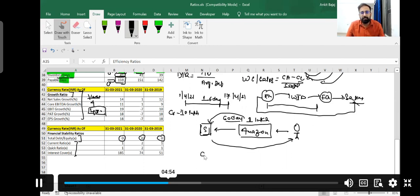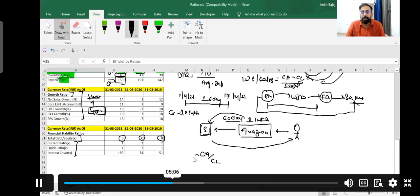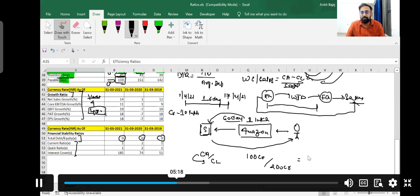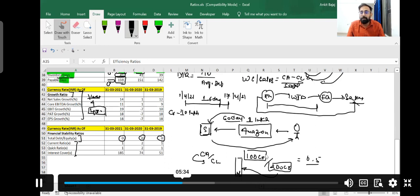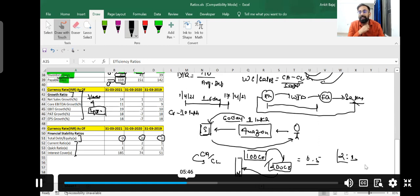If I talk about current ratio — the formula is current assets divided by current liabilities. Current ratio tells us whether you have sufficient current assets to repay your current liabilities. The standard current ratio is 2:1, meaning companies should maintain double the current assets compared to their current liabilities. Even 1:1 is okay, but your current assets should not be less than current liabilities.